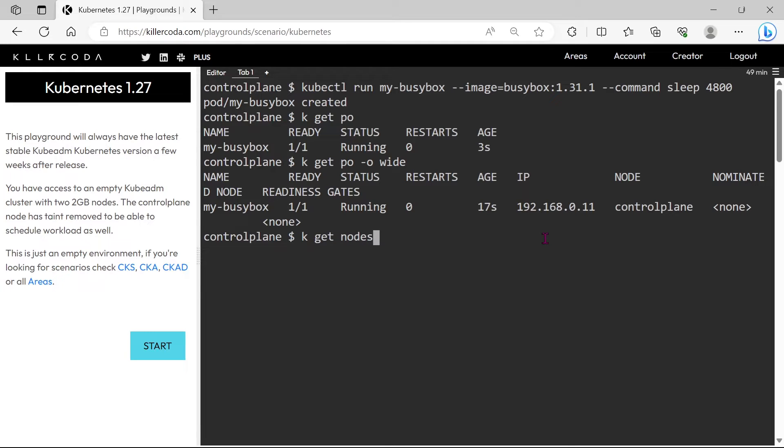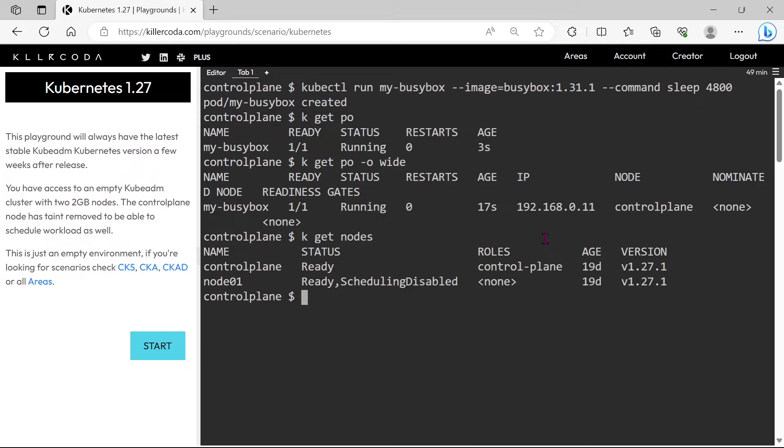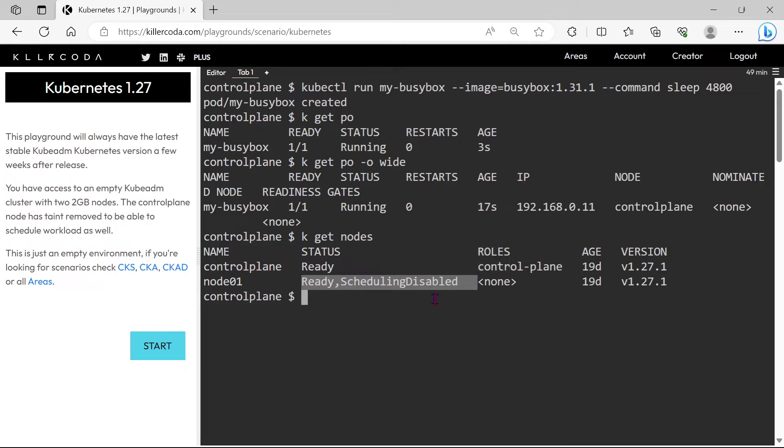Let's check the node's availability first. Okay, we have two nodes, but if you check closely you can see Node 01 status is ready but scheduling is disabled, which means the node is in maintenance mode.